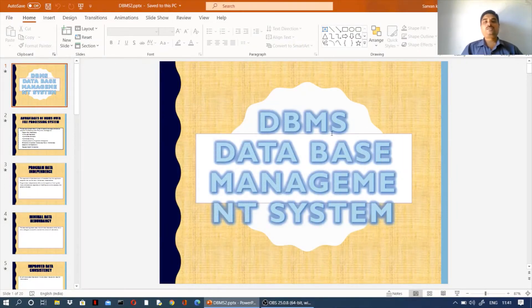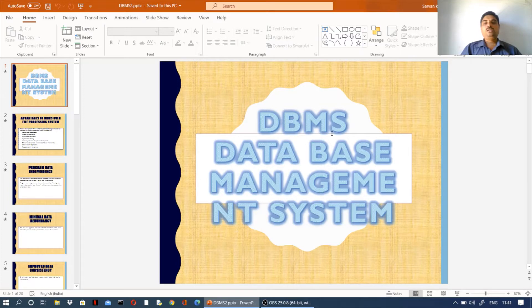Welcome to IBC CSCAP. Today I will discuss about Database Management System and the advantages of DBMS over the file processing system.